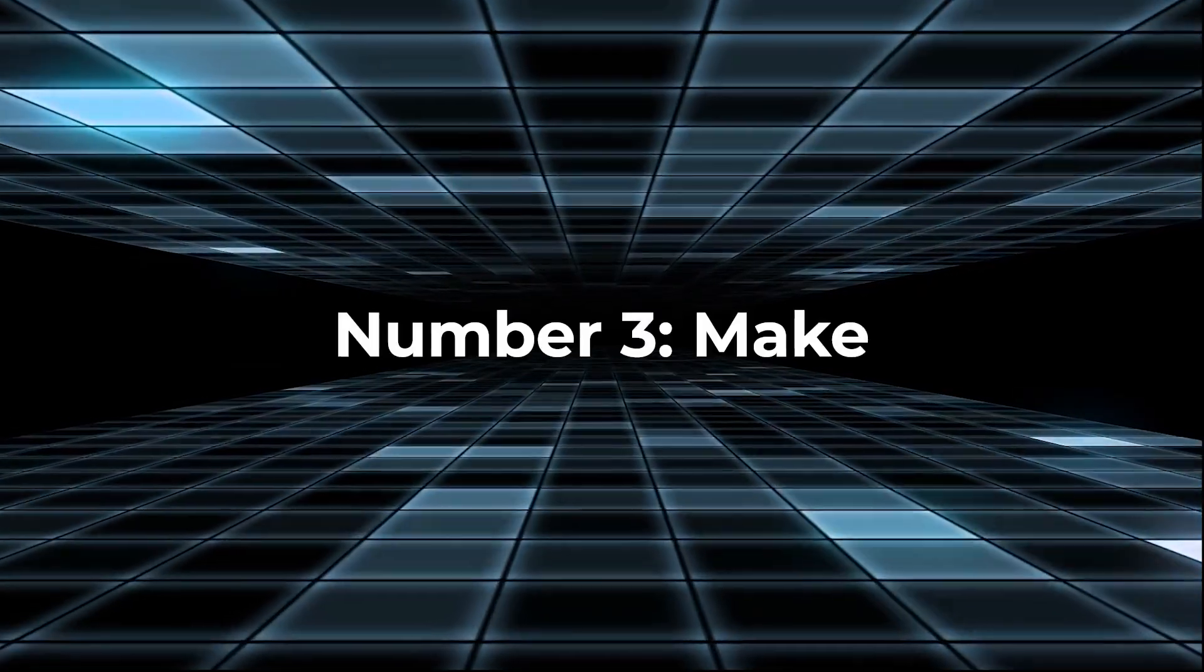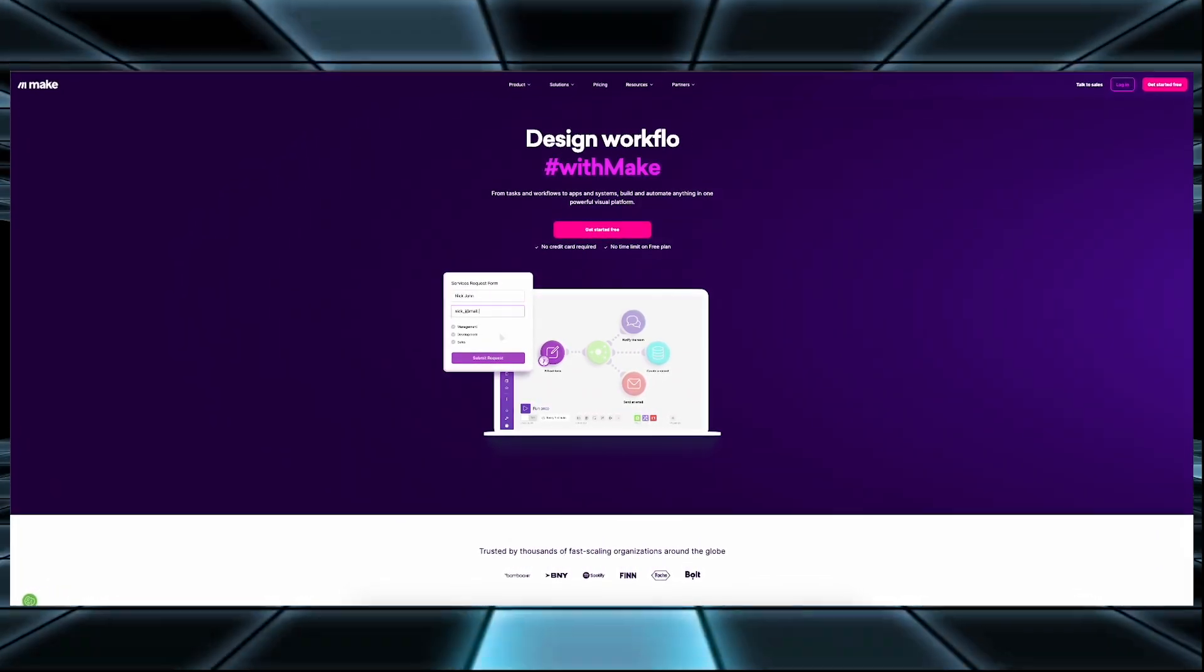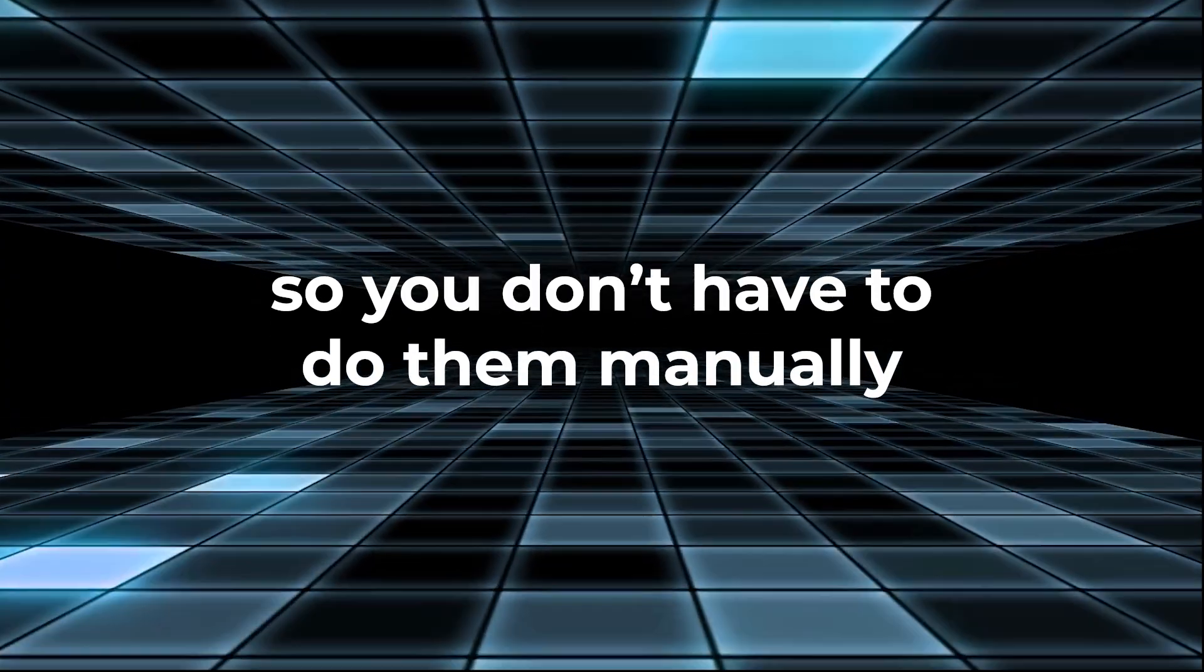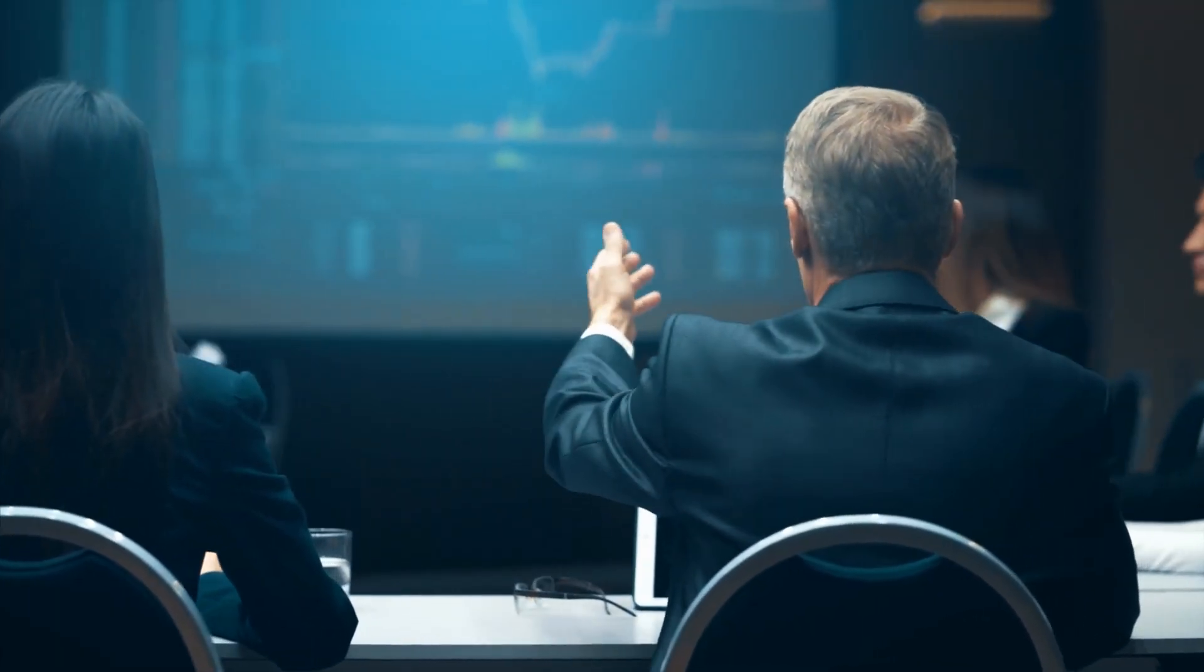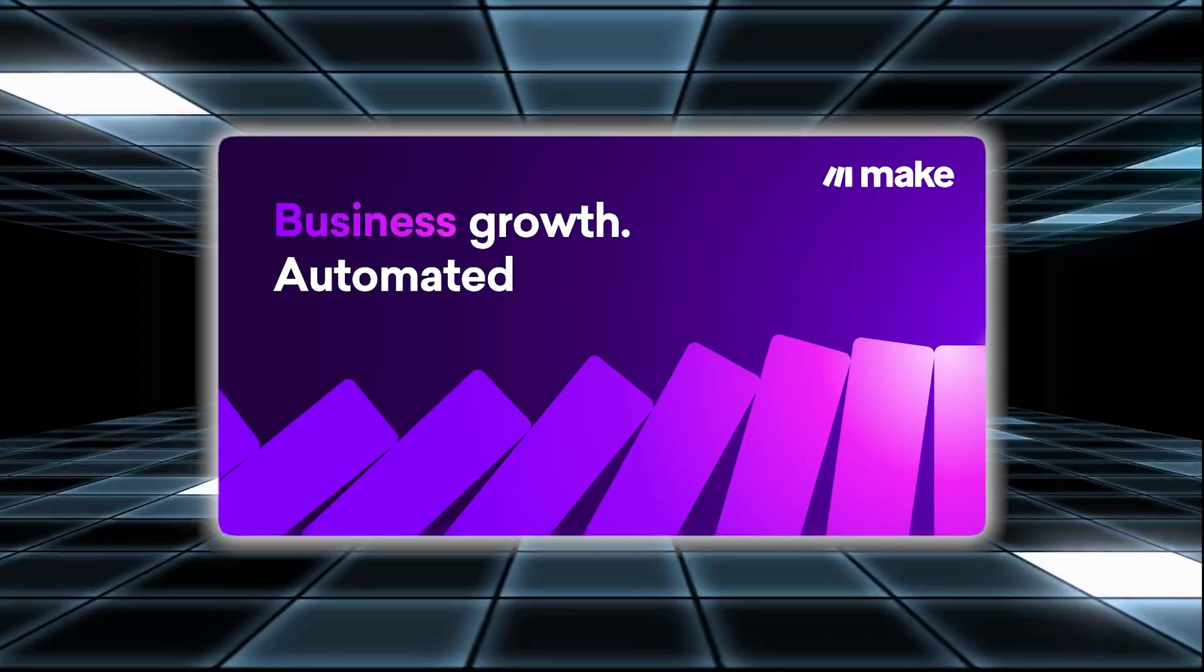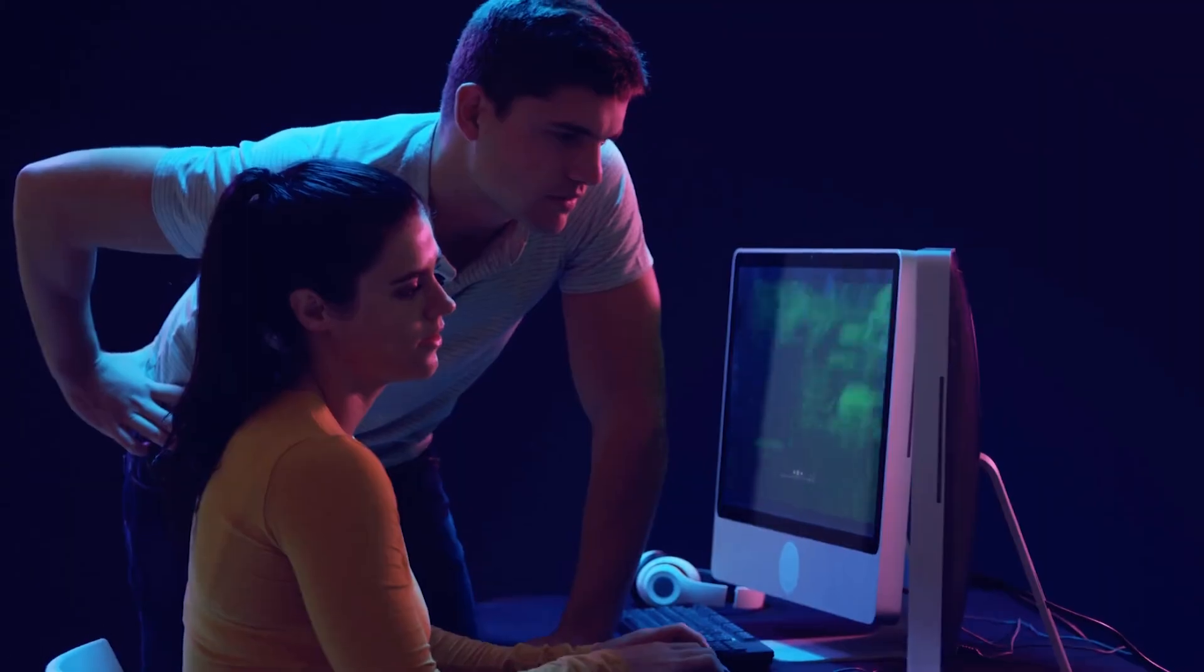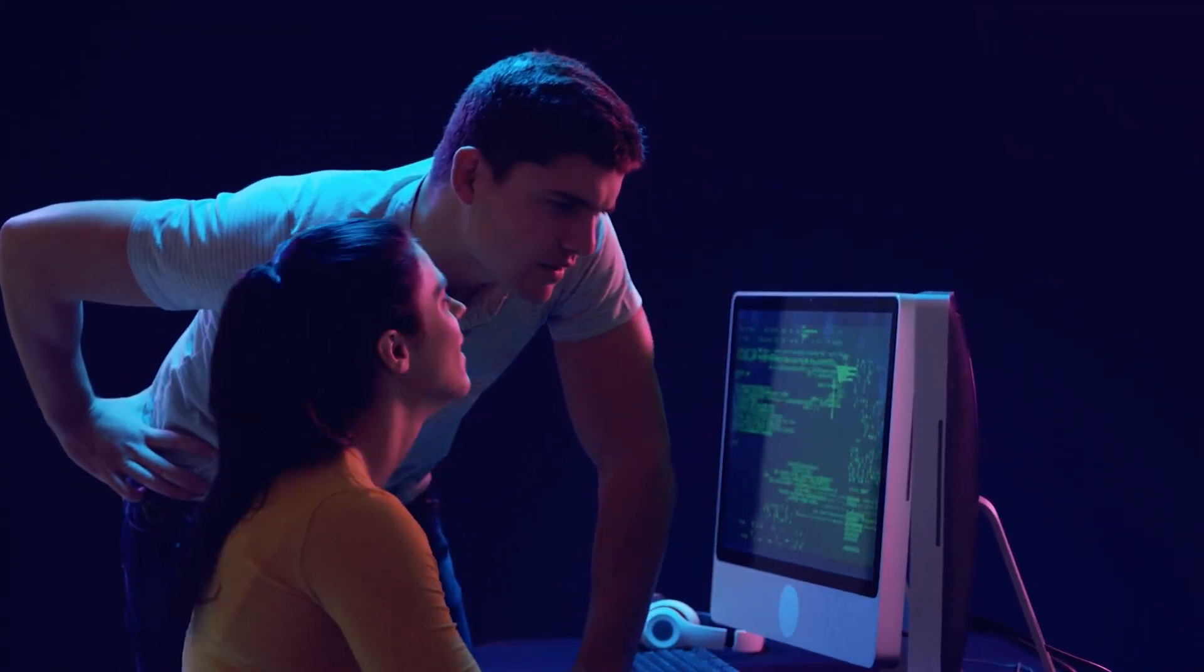Number three, Make. Make is a no-code automation tool that helps you connect and automate tasks between different applications. It saves time and effort by handling repetitive tasks, so you don't have to do them manually. With Make, you can automate workflows across various apps and services, making business processes more efficient. This lets you focus on important tasks, while Make takes care of routine actions. Make is especially useful for businesses looking to improve their workflows and productivity. It's easy to use interface and wide range of integrations make it suitable for users of all skill levels.